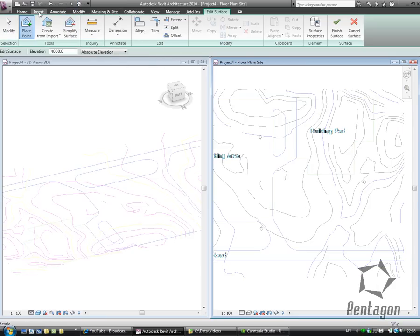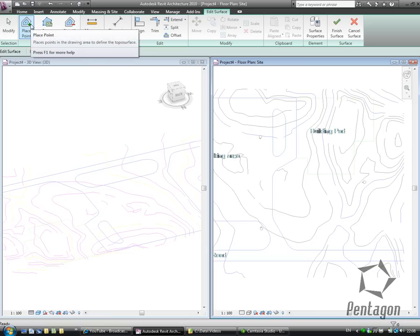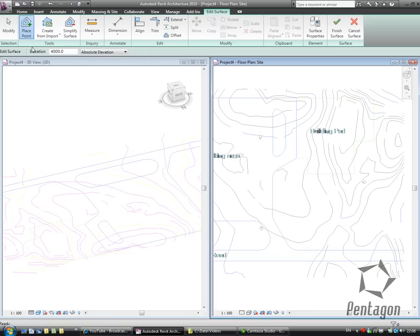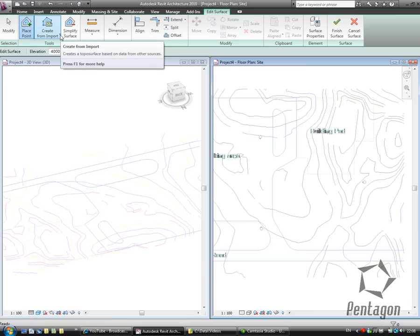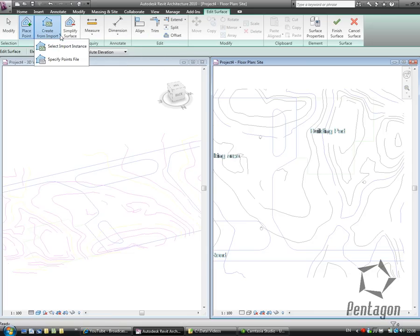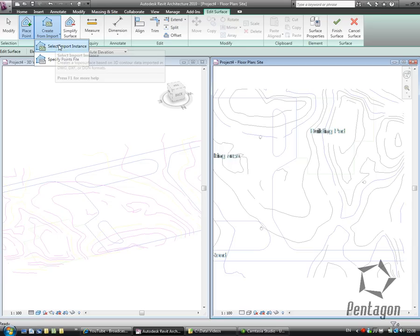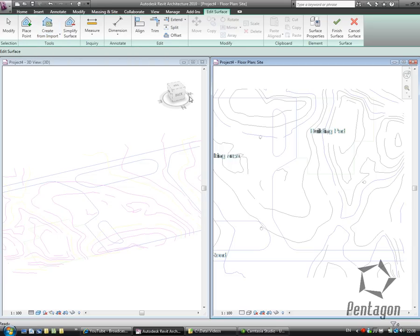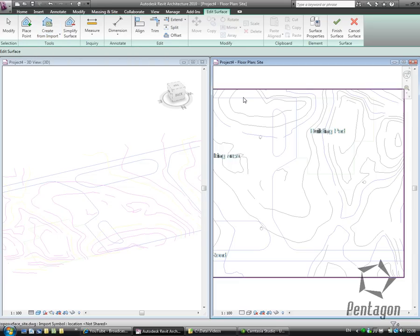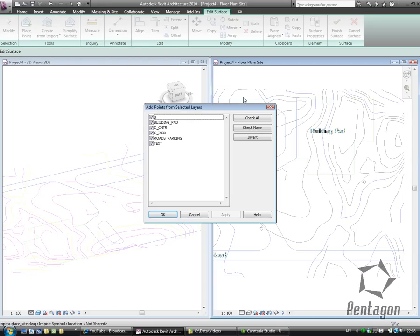We can place points—I showed this in an earlier video on YouTube—but what we're going to do is Create from Import and we're going to select an instance. And our instance obviously is our AutoCAD drawing.